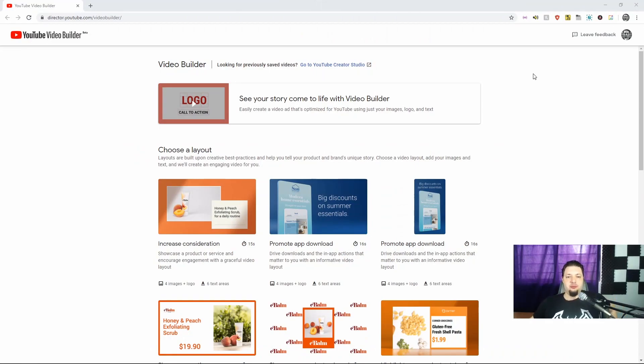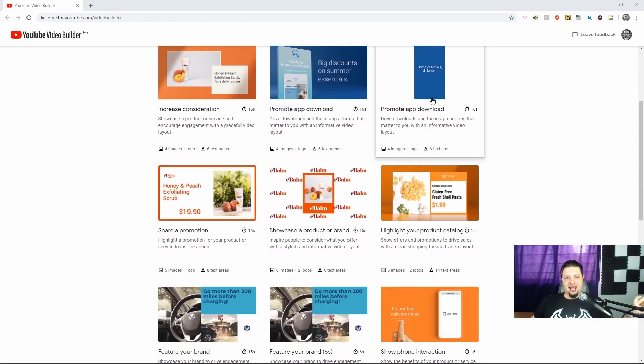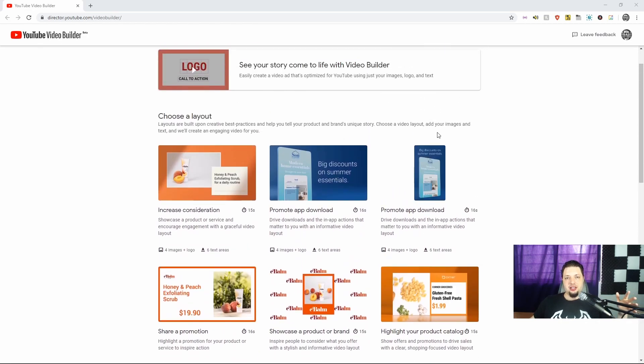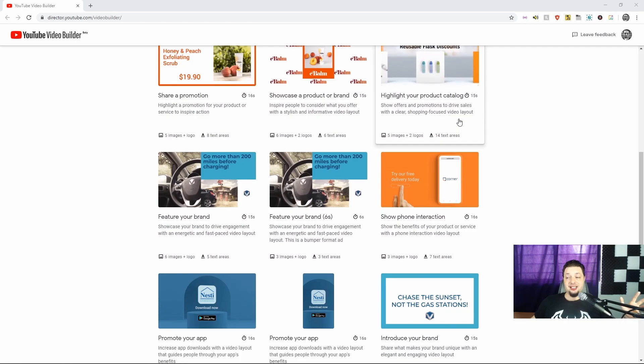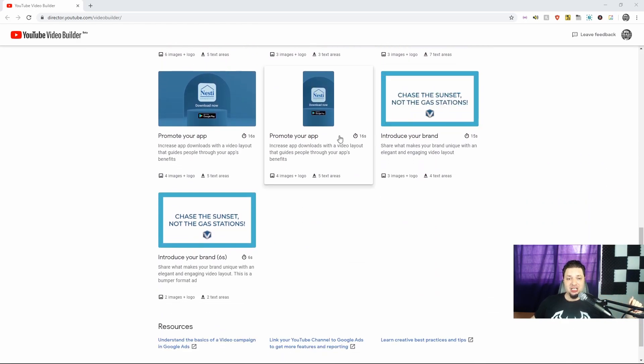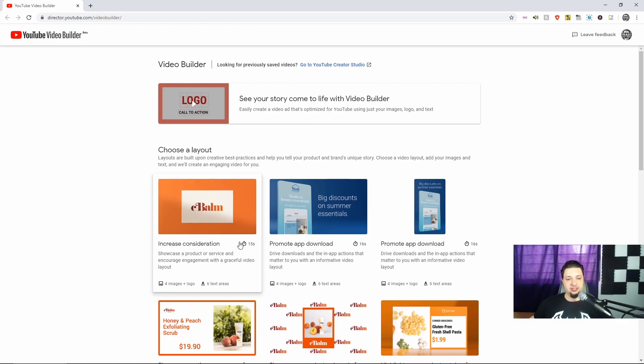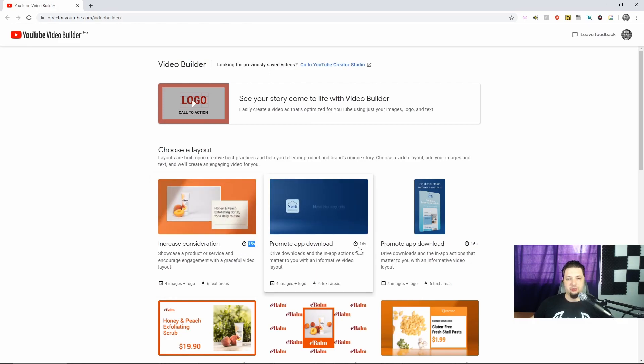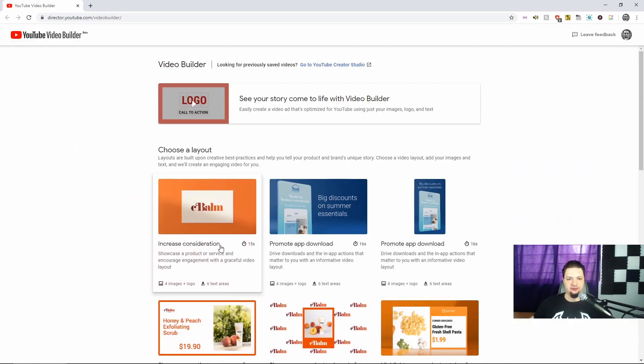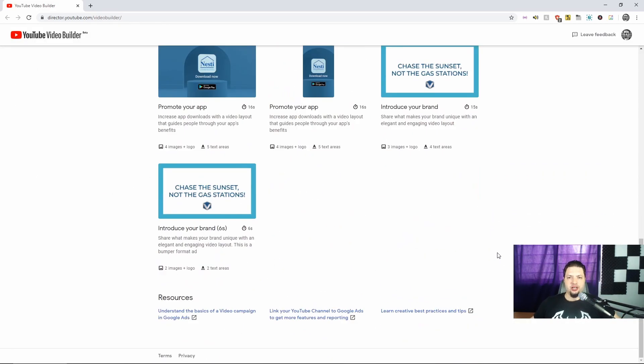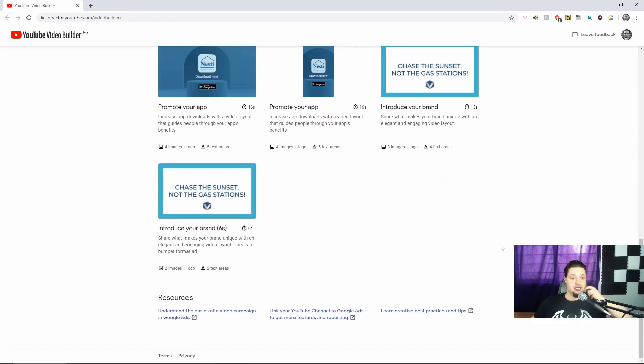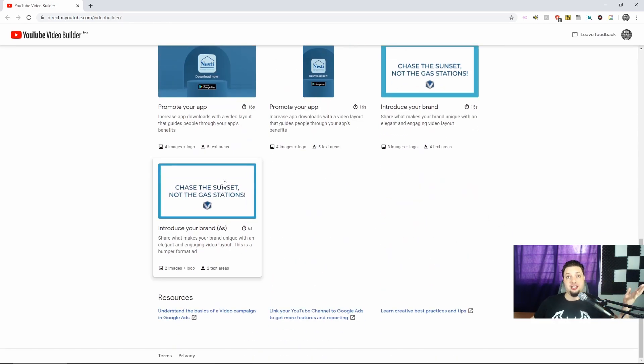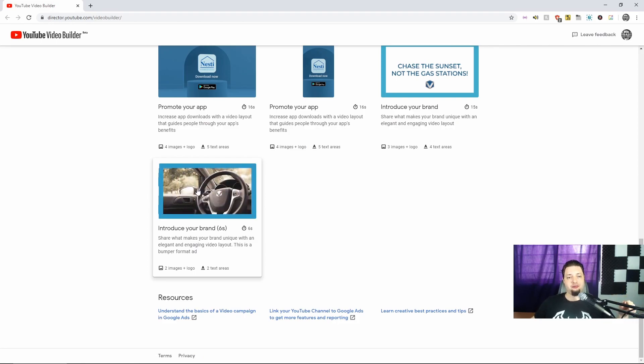This is the YouTube Video Builder, at least the main screen for it. It is currently in beta access. And as you can see by the array of templates provided here, this is all, and I mean all, about advertising. Let's look at the templates. You got here, increase consideration, promote app download, 16 seconds and 15 seconds. Going backwards. And over here, we got introduce your brand, 15 seconds, or introduce your brand within six seconds. And this is the one we're going to try out real quick, because I don't have a lot of material to work with.